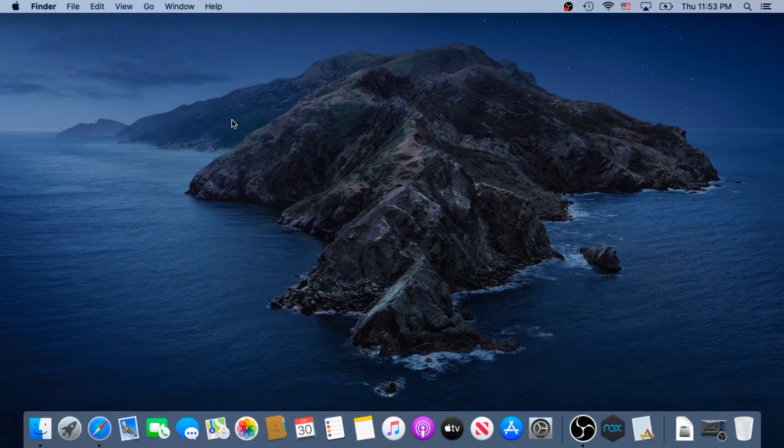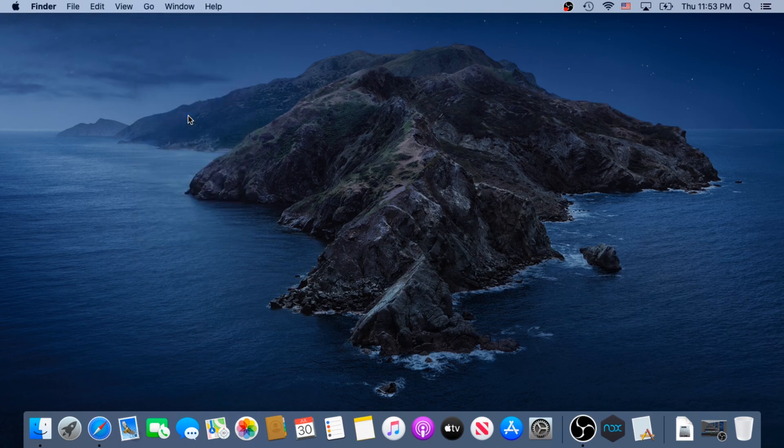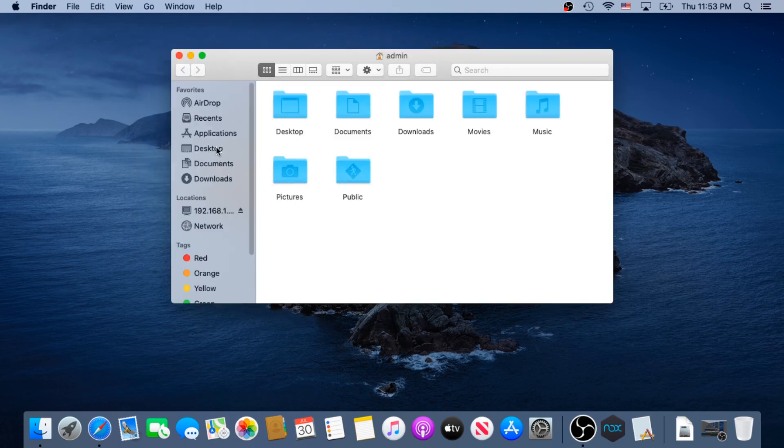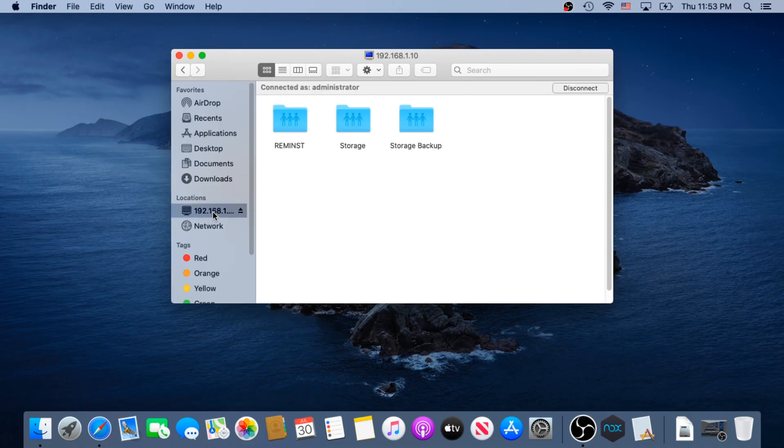Next time when you log in, you're going to be able to just click on Go, and then choose Home or Computer, and in here, on the left-hand side, you're going to be able to see your server, the one you added, and once you click on it, you'll see your storage location, and it's going to be automatically connected to it.